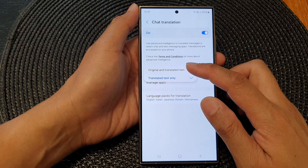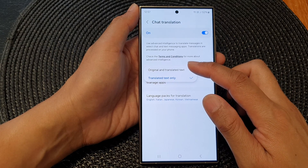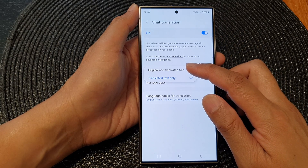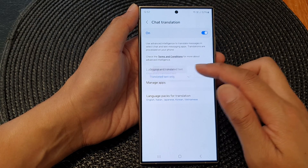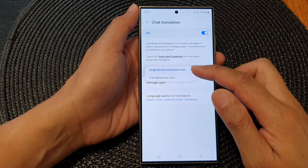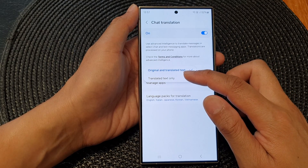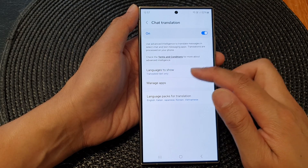Now in here, you can choose the chat to show both original and translated text, or simply just translated text only.